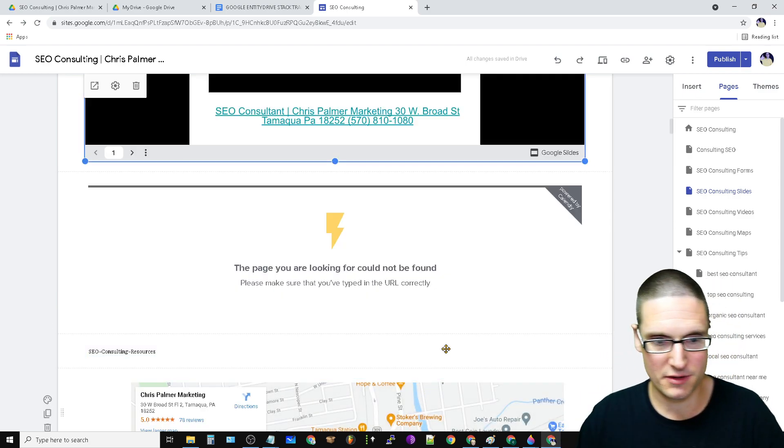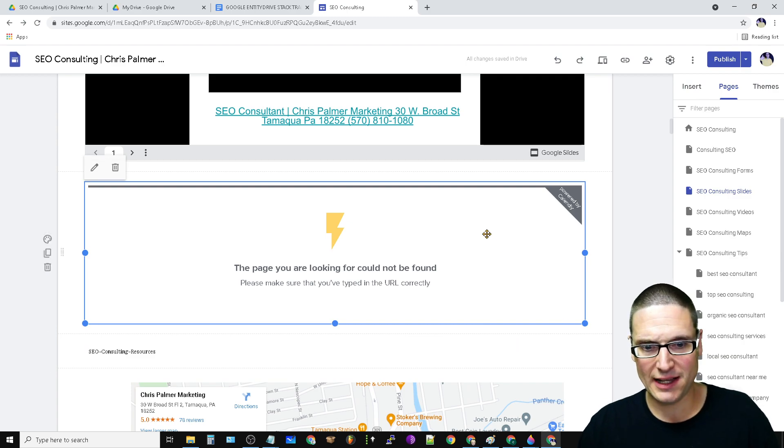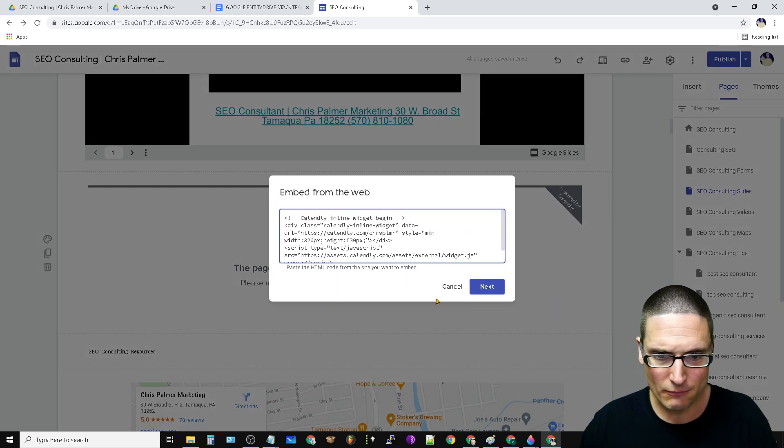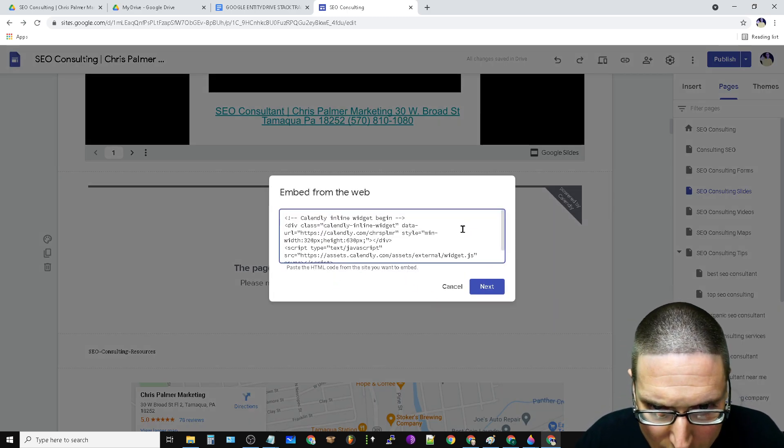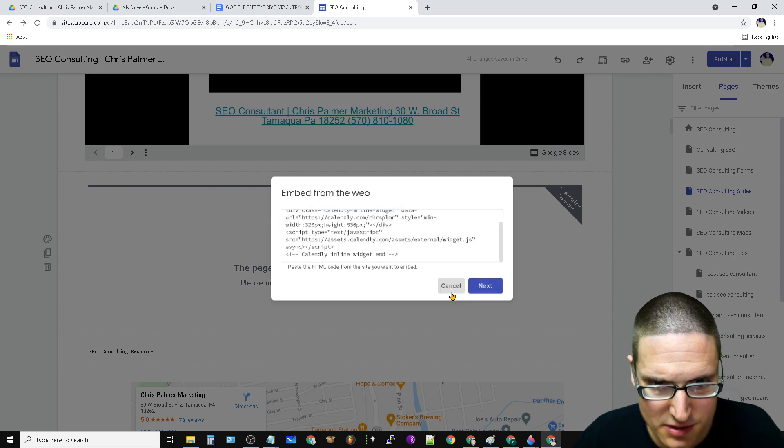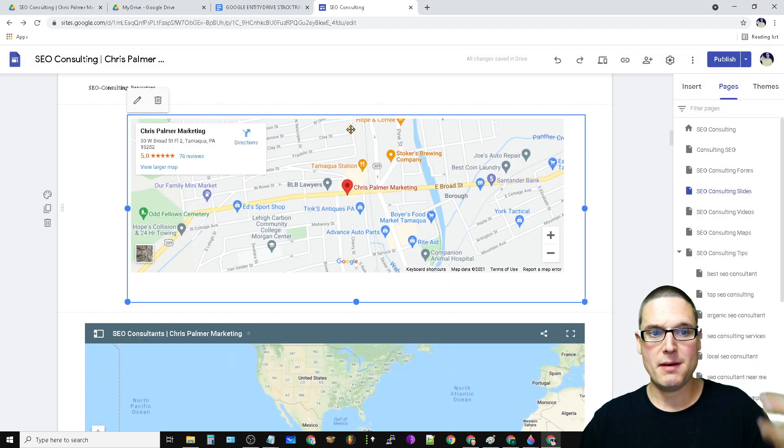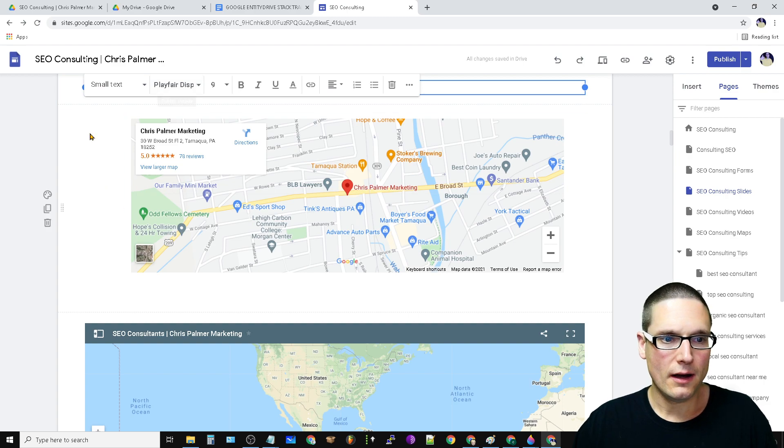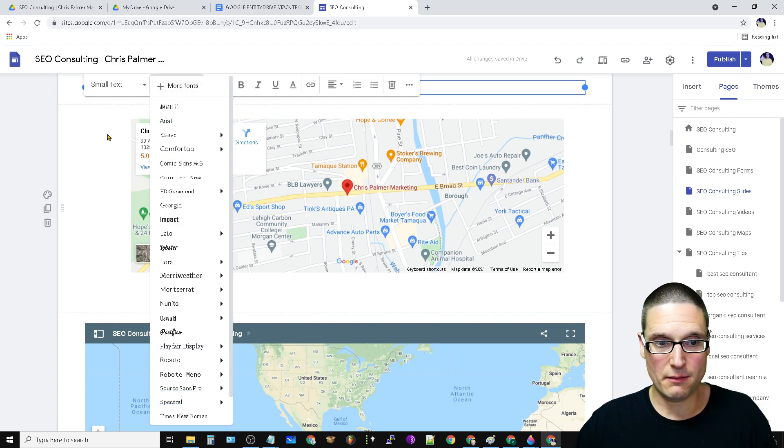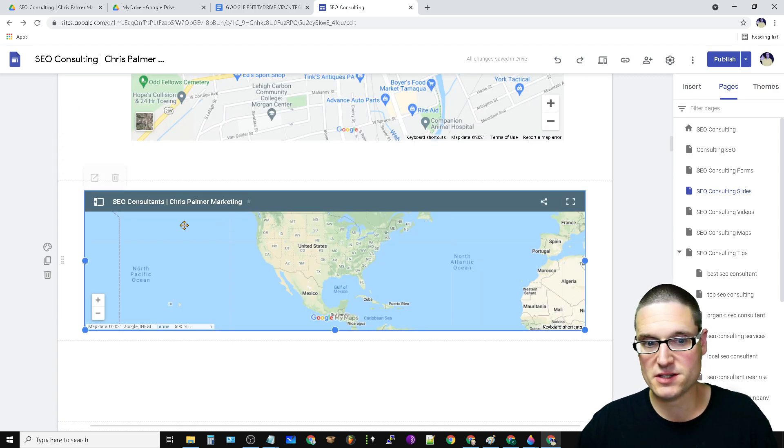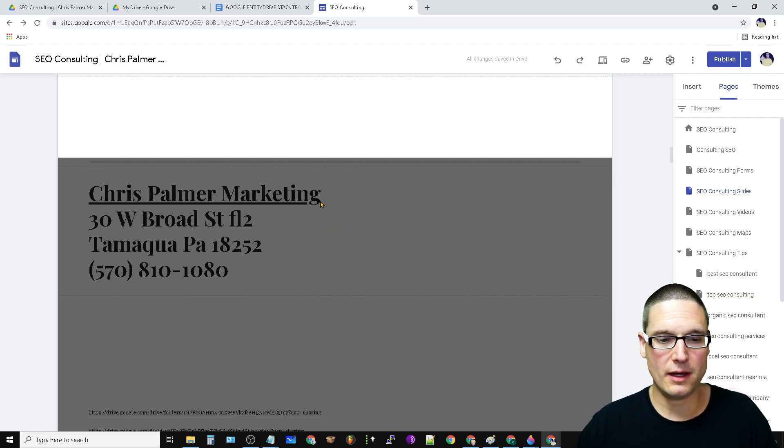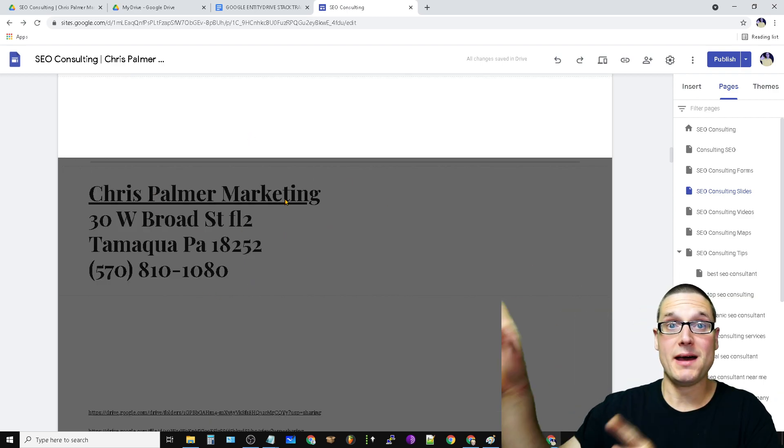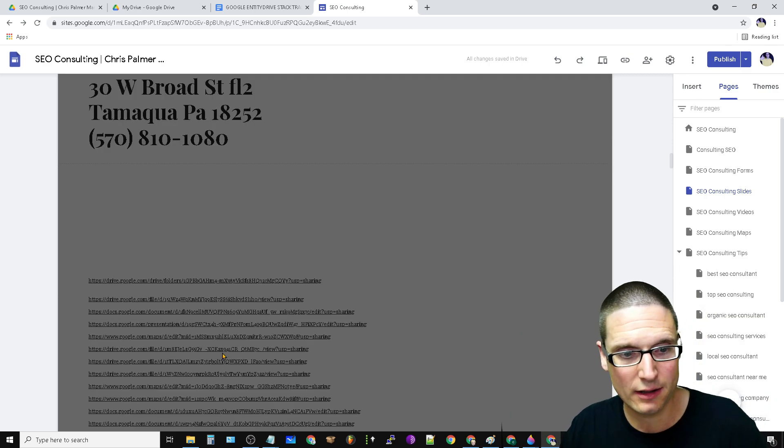This right here is my calendar. Asset. So this is my calendar. Then I embedded a map. I've embedded a sheet right here. This is my map. And then I have my NAP details with a link back to the site or whatever page you want to rank.